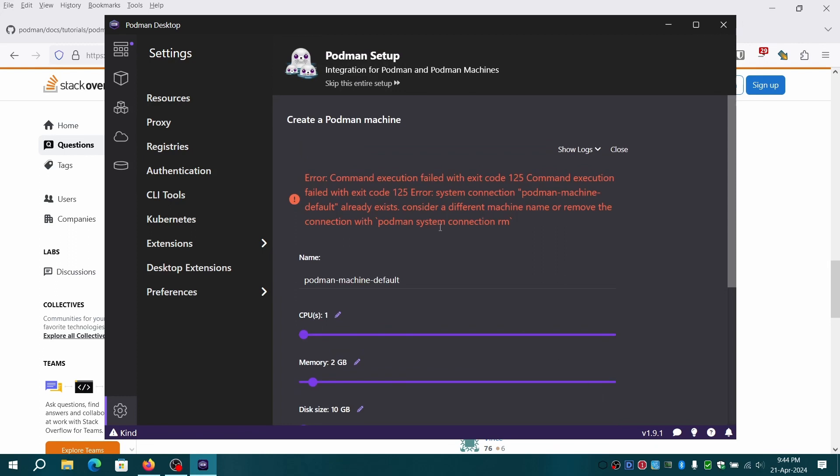Now there is a conflict with existing connection. We'll remove it by copying the command suggested by Podman.